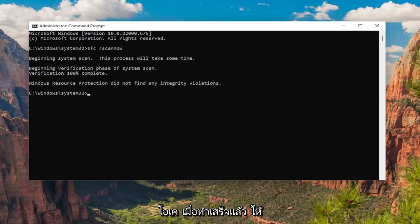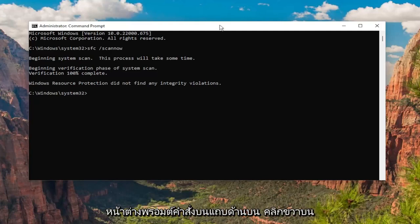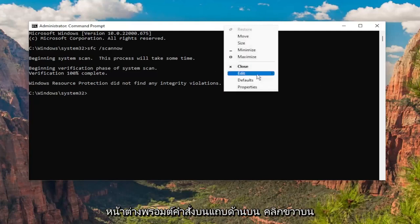Once that one is done, go ahead and copy the second command in the description of my video — it's a DISM command — and then go to the top of the command prompt window and right-click on it.